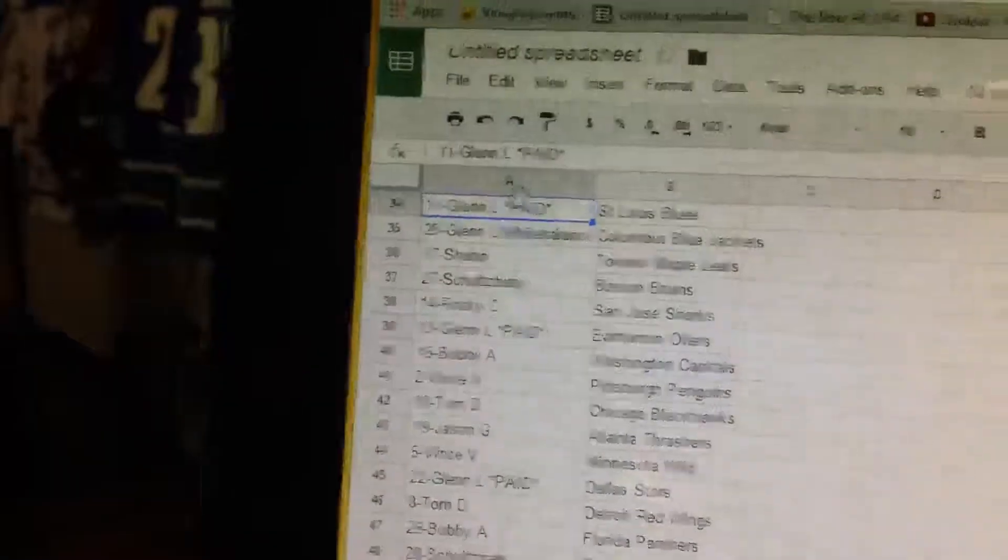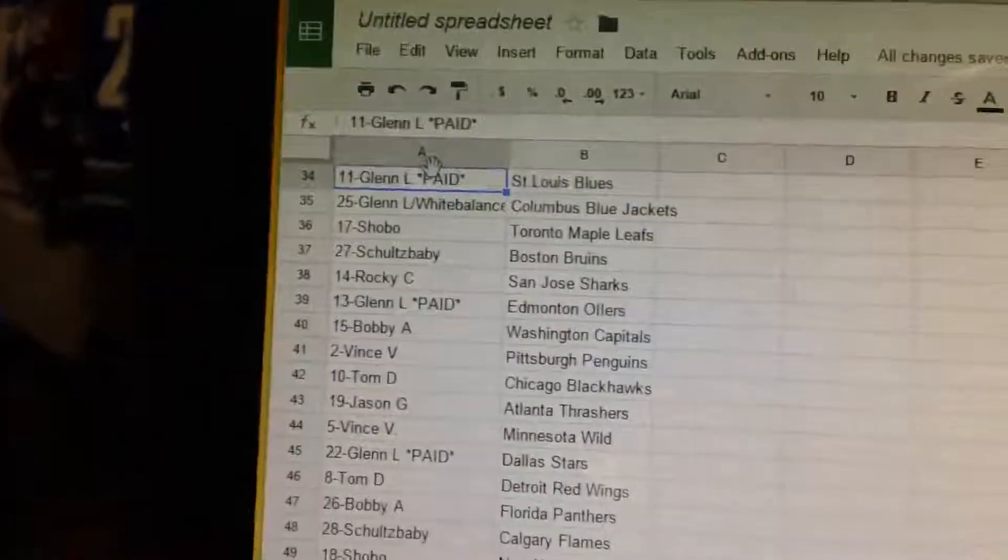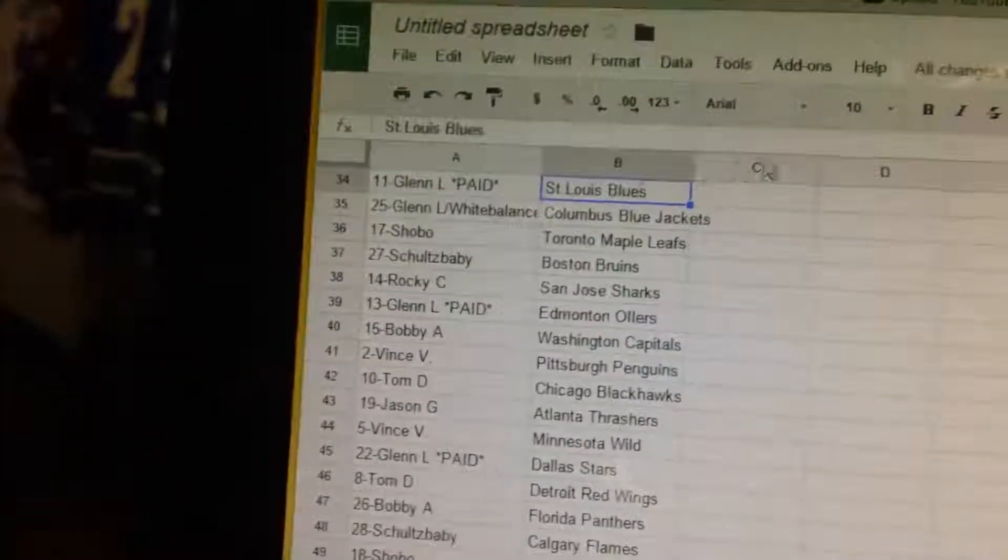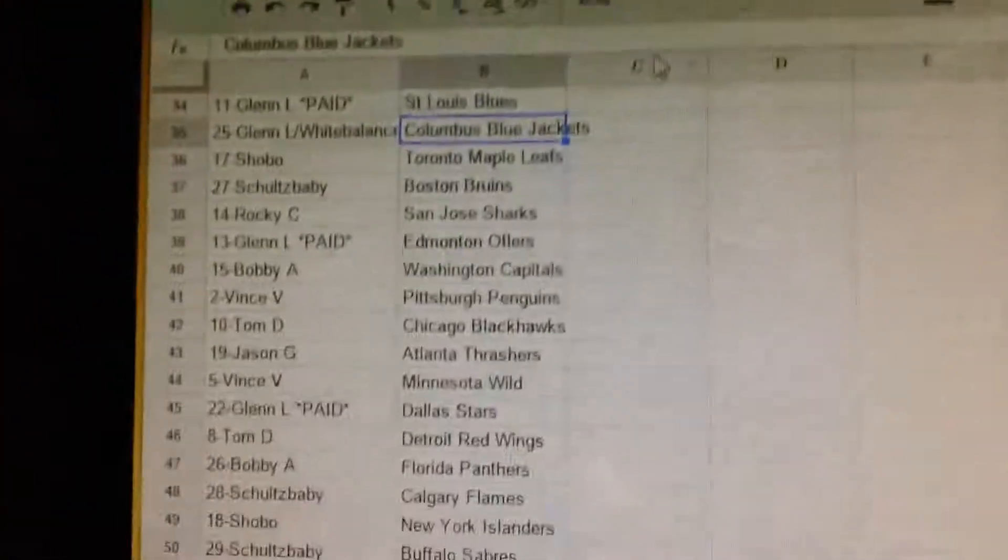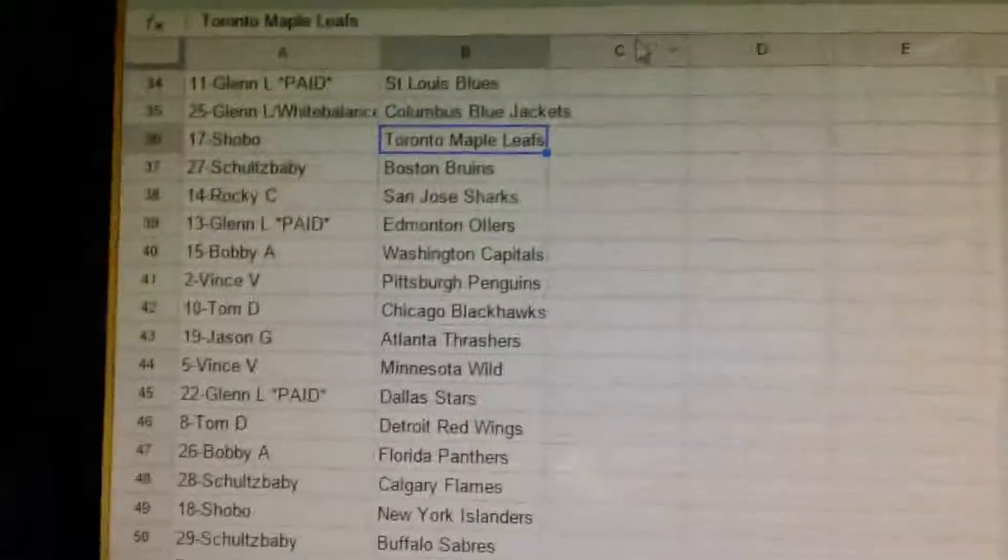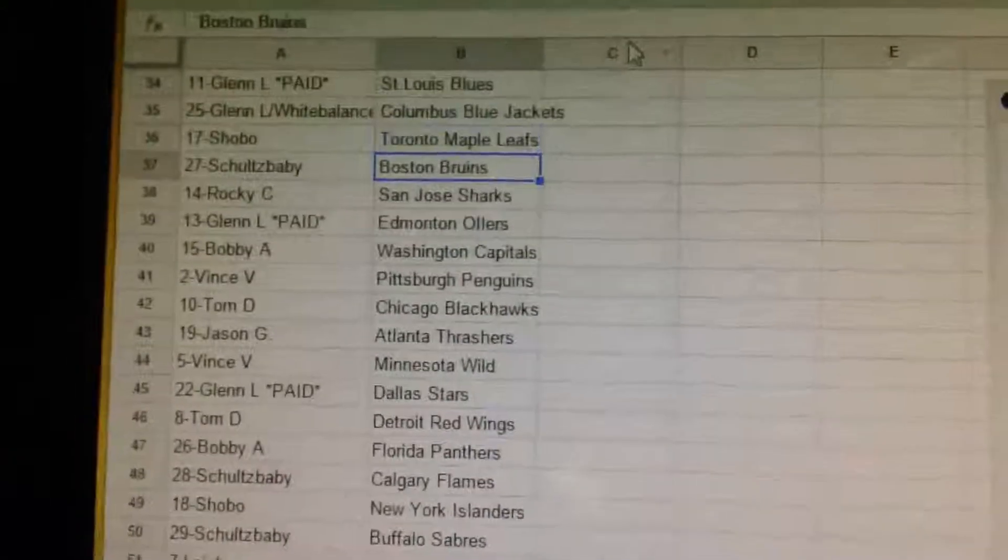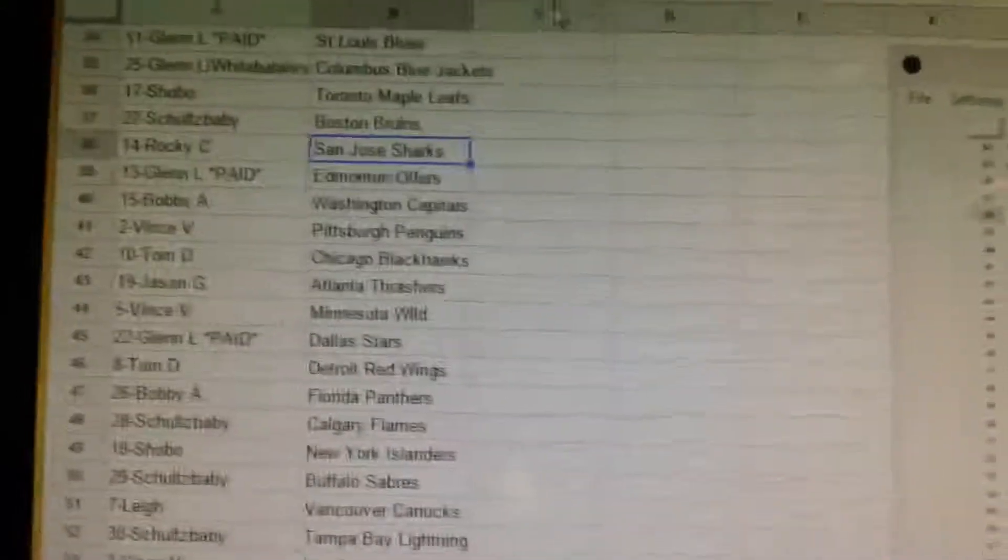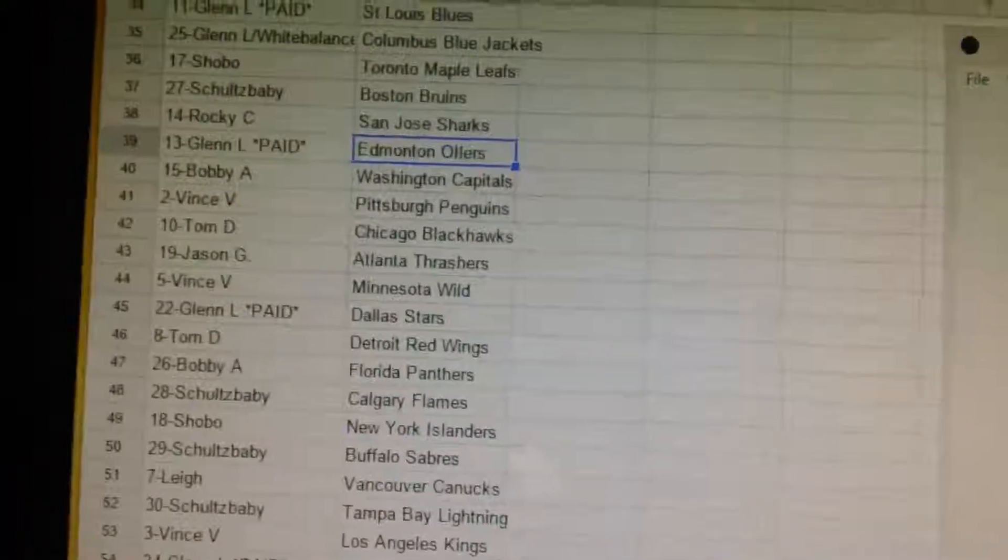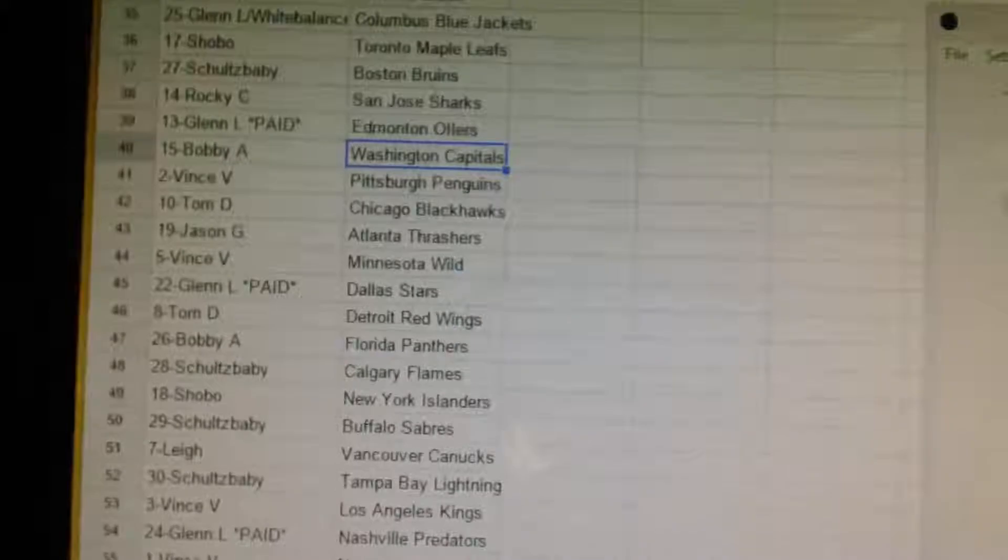Glenn has St. Louis, as well as Columbus. Schobo has Toronto. Schultz baby has Boston. Rocky has San Jose. Glenn has Edmonton. Bobby has Washington.